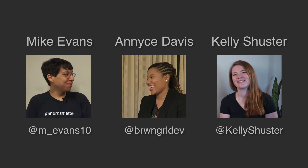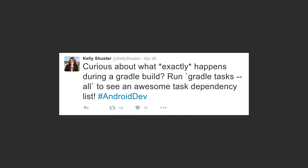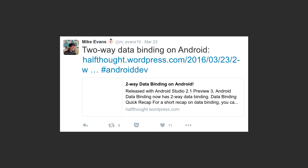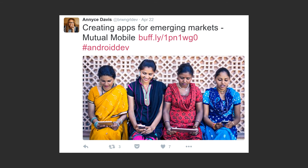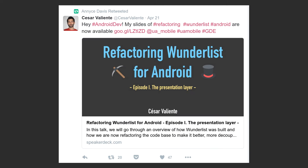But this account only covers the official things coming out of Google. There's a lot happening in the Android community. For that, we recommend following these three GDEs: Mike Evans, Anise Davis, and Kelly Schuster. They are very active on Twitter — they post their own content, but they also share information from other sources and retweet a lot of interesting things as well.